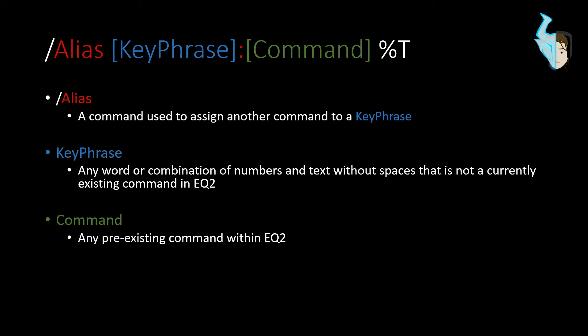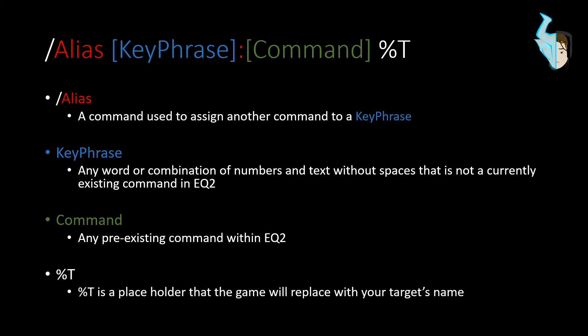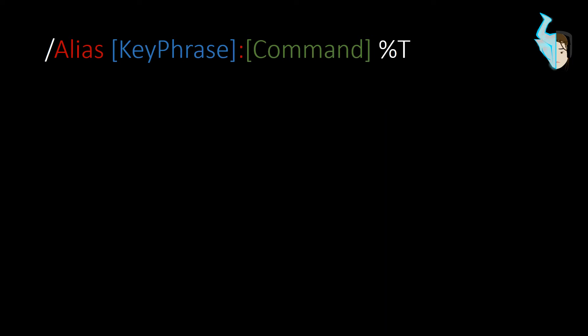I don't believe alias commands can stack into each other. Not sure. Haven't tried it yet. I'll do that at a later date. Then the percentage t is a placeholder that the game will replace with your target's name. So, whoever you're targeting will be inserted into that space. That's it for our overview.